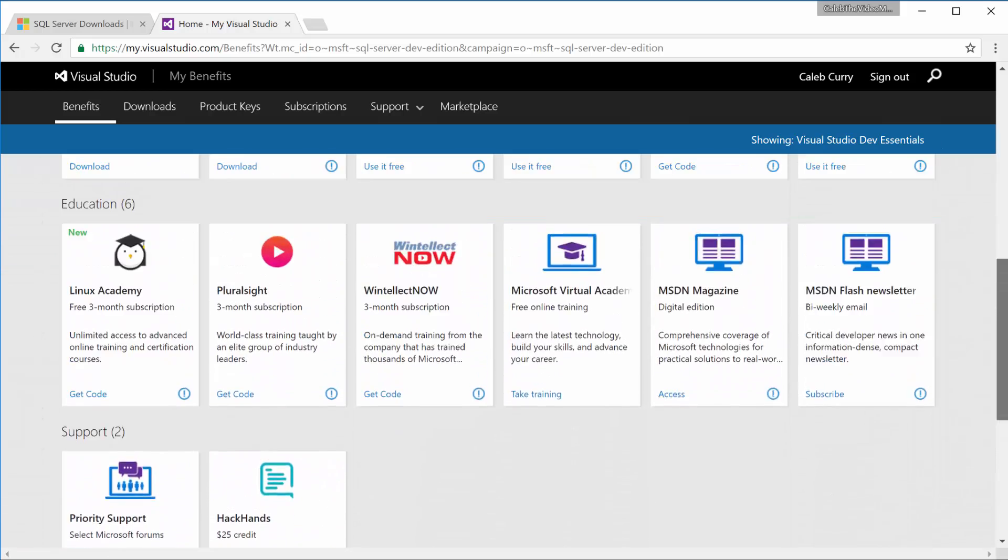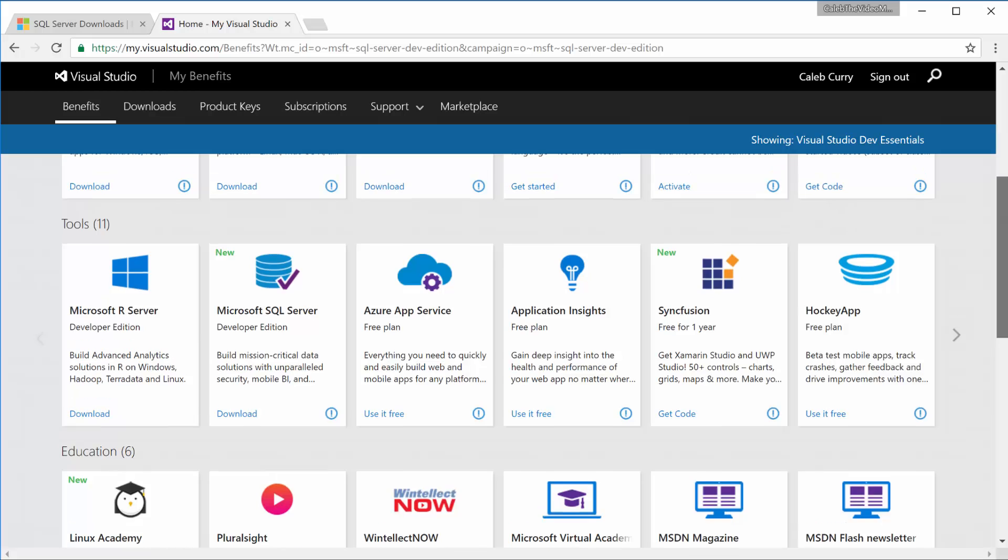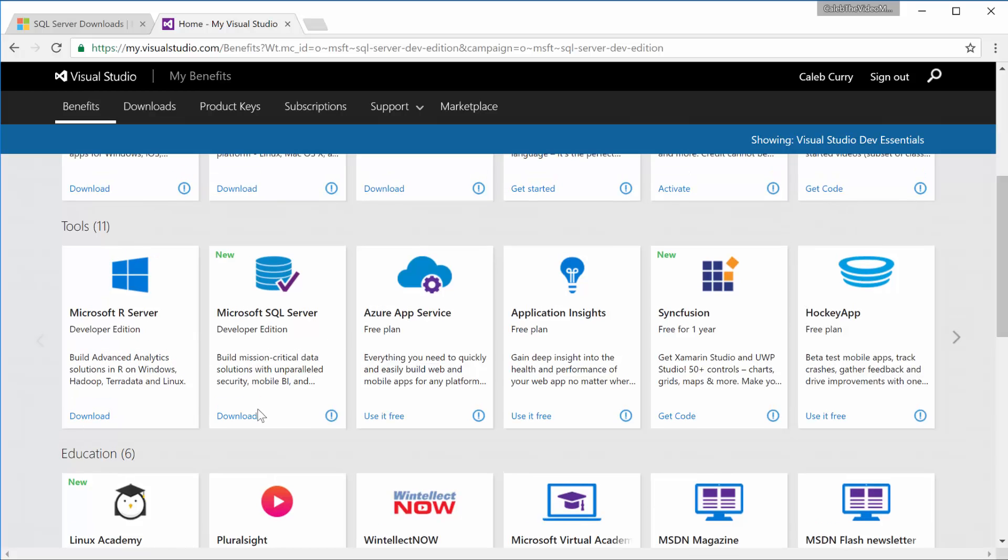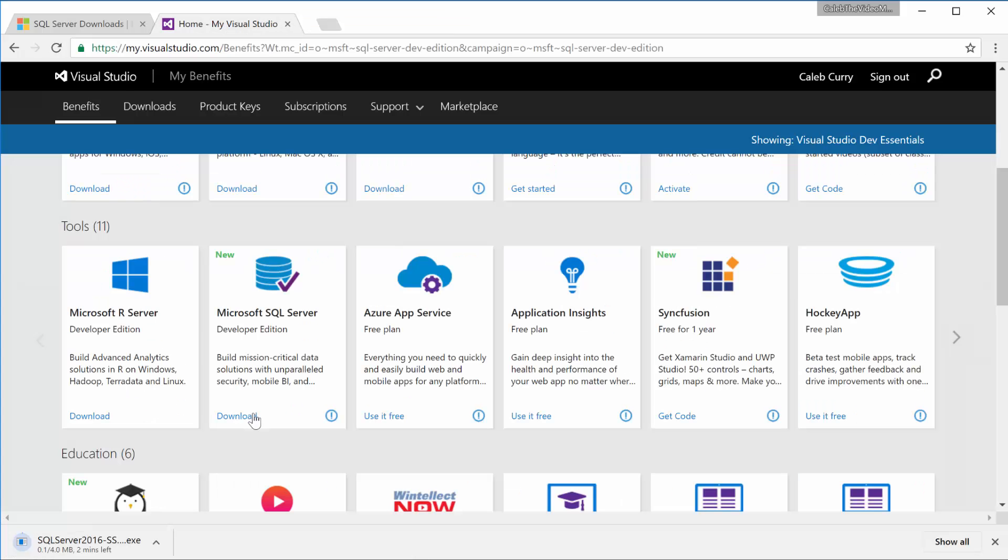But the one we are most interested in is Microsoft SQL Server. So we're going to click Download on that. That's going to start the download. All right, let's open that.